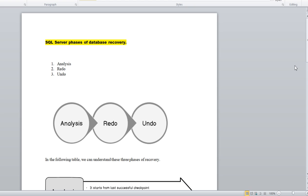I have created this document and we will go through the phases one by one to understand the recovery process. Whenever your database has an unexpected crash or is taken offline and something happens, the database will go into a recovery process. There are three phases: Analysis, Redo, and Undo — sequentially.